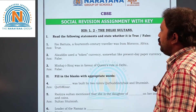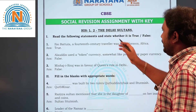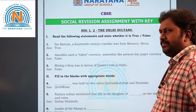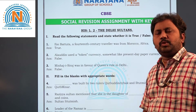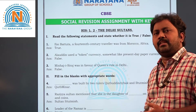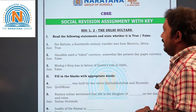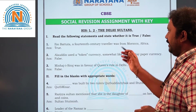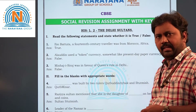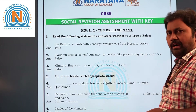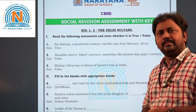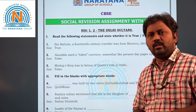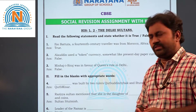The first section: read the following statements and state whether it is true or false. First question — Ibn Batuta, a 14th century traveler, was from Morocco, Africa. Yes, he is from Africa, Morocco, so it is a true statement.